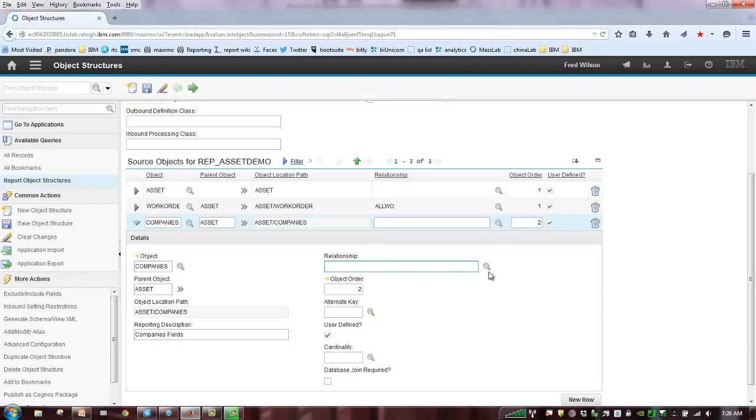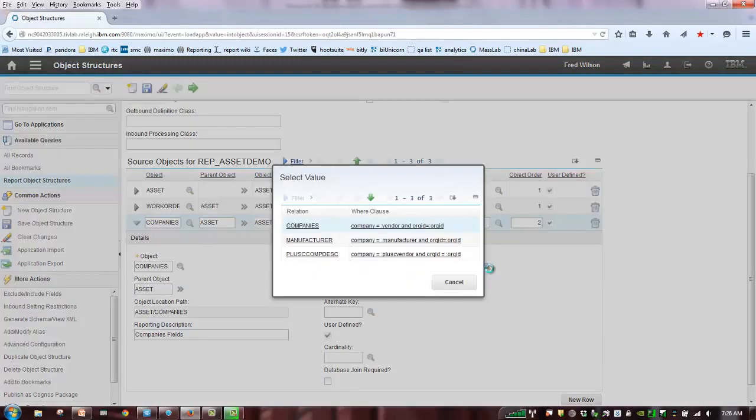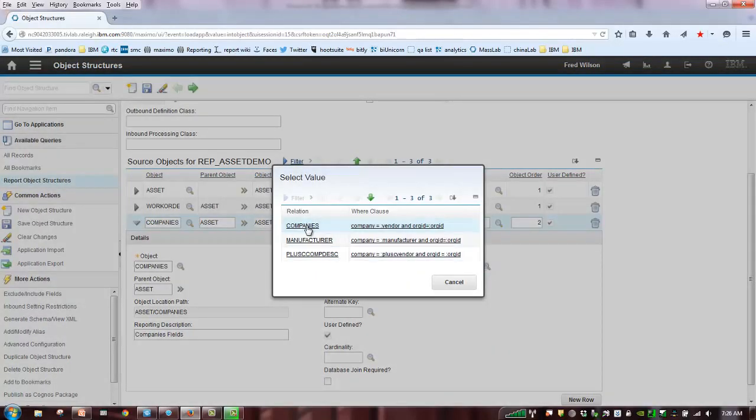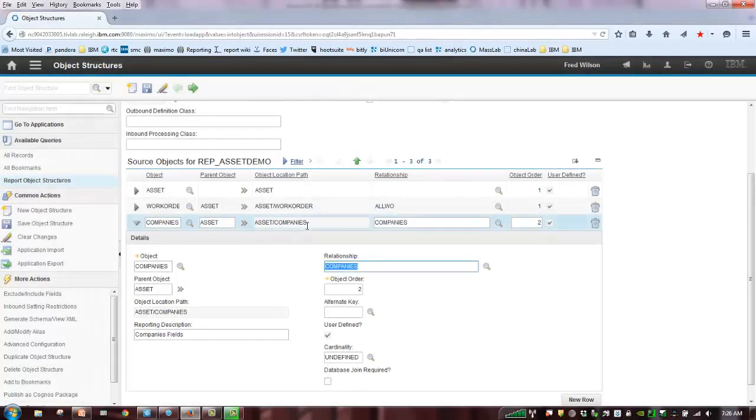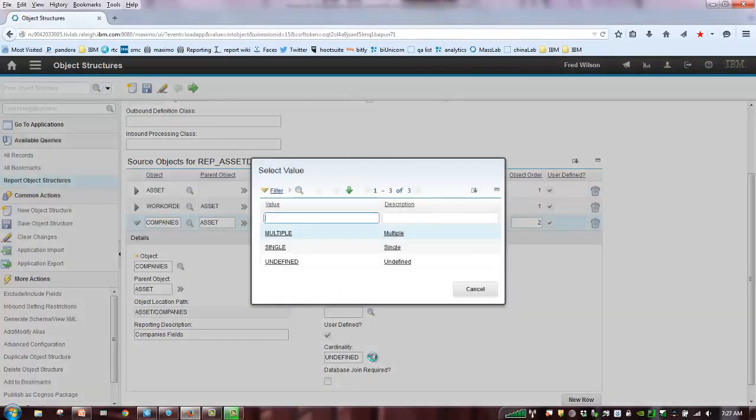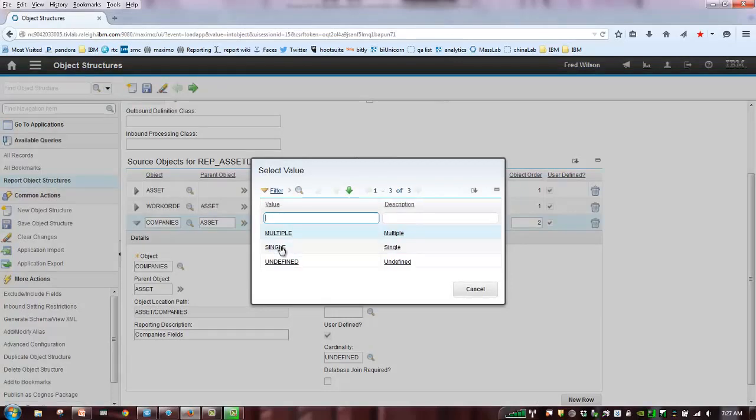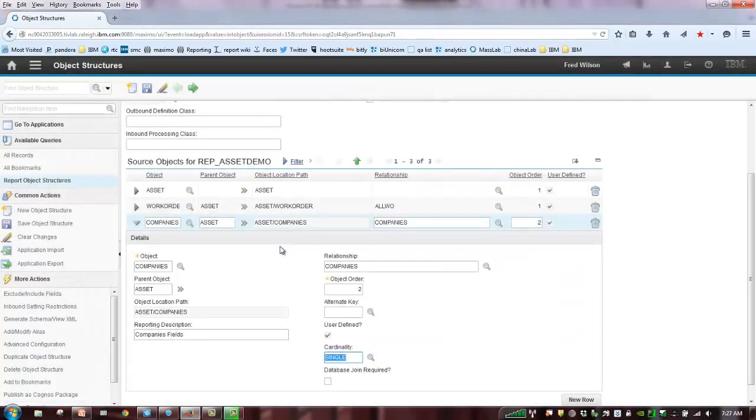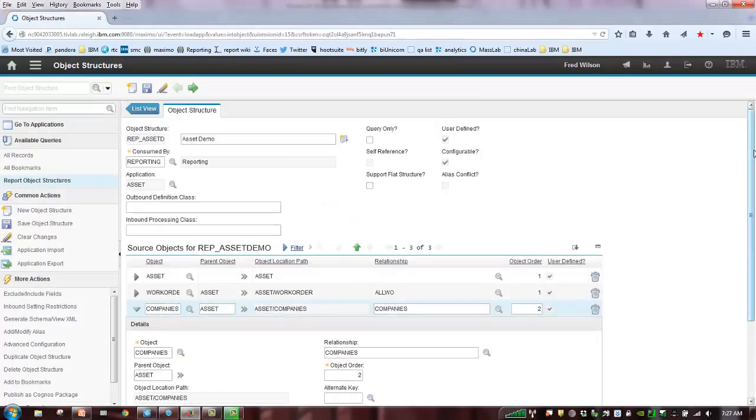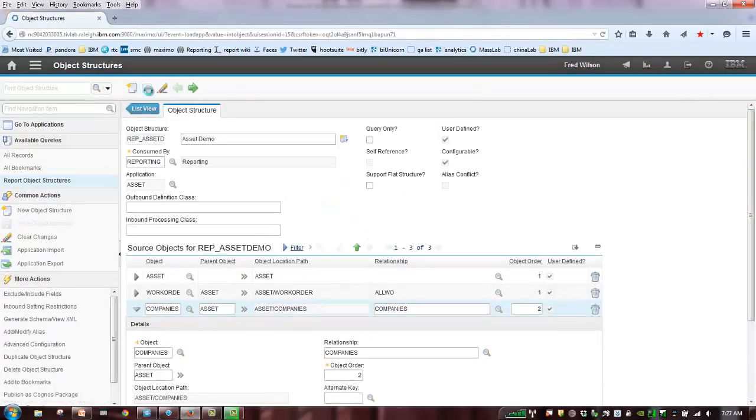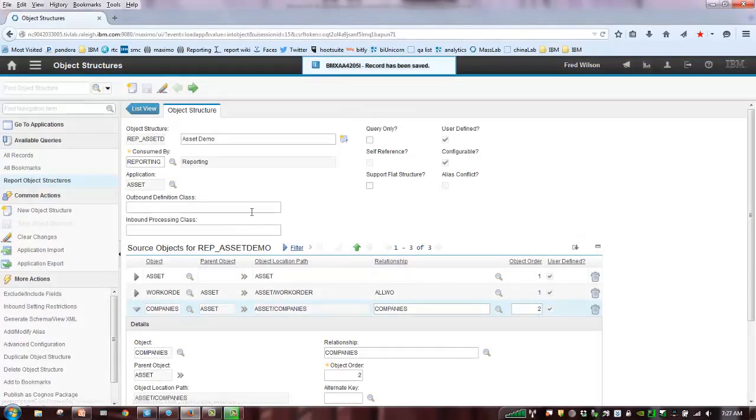What's my relationship, again, between asset and companies? Well, I just want to go here, where I'm looking at org IT and my company. My cardinality. This one, it's undefined. But in this case, we know it's single. An asset only has a single manufacturer, and the database join is not required because I may not have put that information in the object structure or in the asset application.